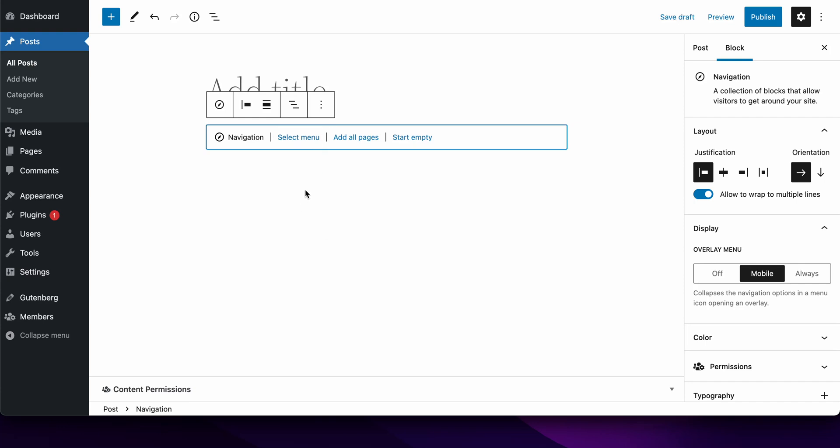We've had a question about the new navigation block. For those who are not aware, the navigation block now saves its items, the data, to a custom post type called WP_navigation. It's a hidden post type you don't really see apart from a very few circumstances.